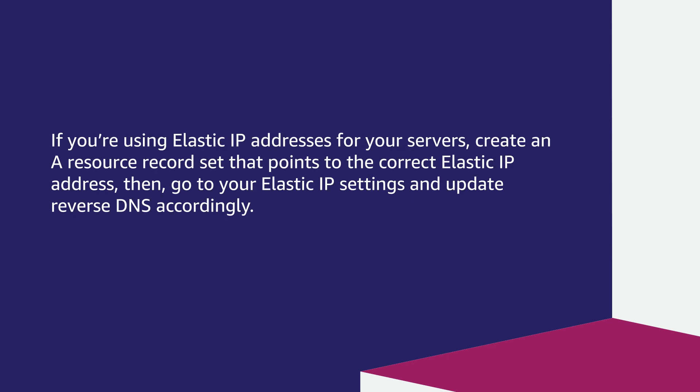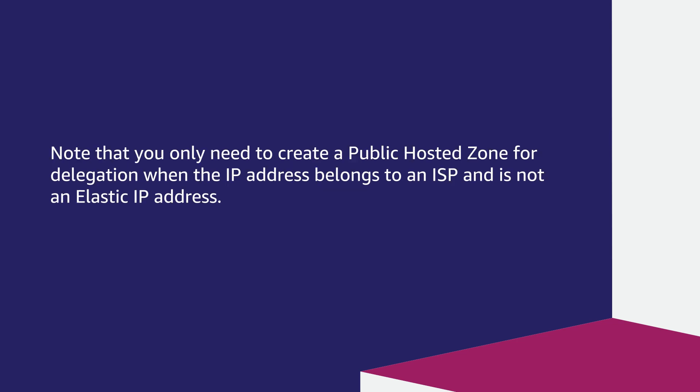If you're using elastic IP addresses for your servers, create an A resource record set that points to the correct elastic IP address. Then, go to your elastic IP settings and update reverse DNS accordingly. Note that you only need to create a public hosted zone for delegation when the IP address belongs to an ISP and is not an elastic IP address.